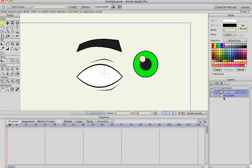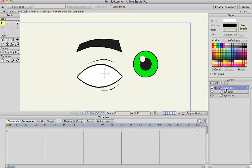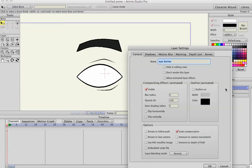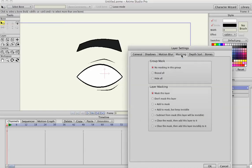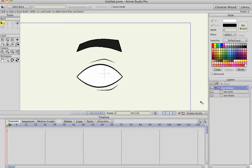And now make sure that the eye shape is on the bottom, and what I'm going to do is select the eye bones layer, go into masking, hide all, and what that does is it masks the eye color out.